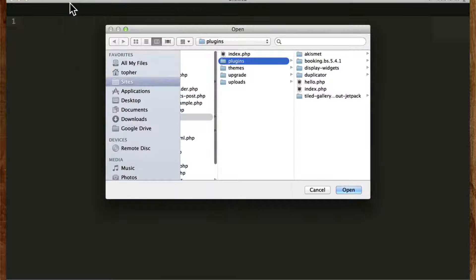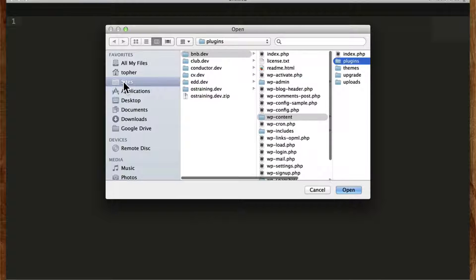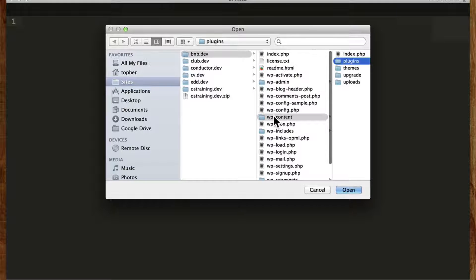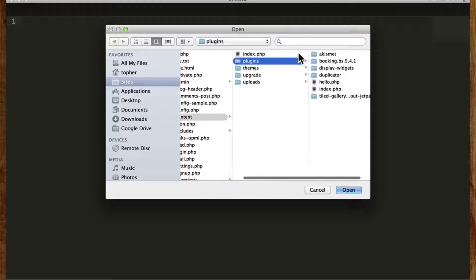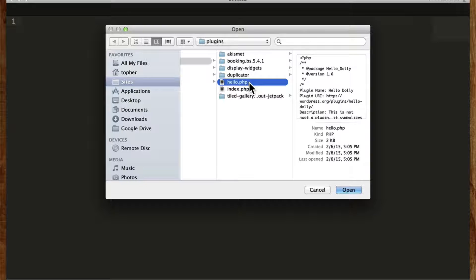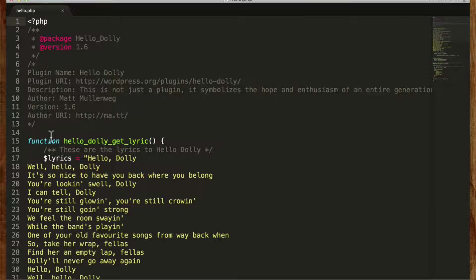Open. If we go to sites, bnb.dev, wp-content, plugins, there's hello.php which is the Hello Dolly plugin and I'm just gonna open that up real quick and we're going to convert this to one of our own.